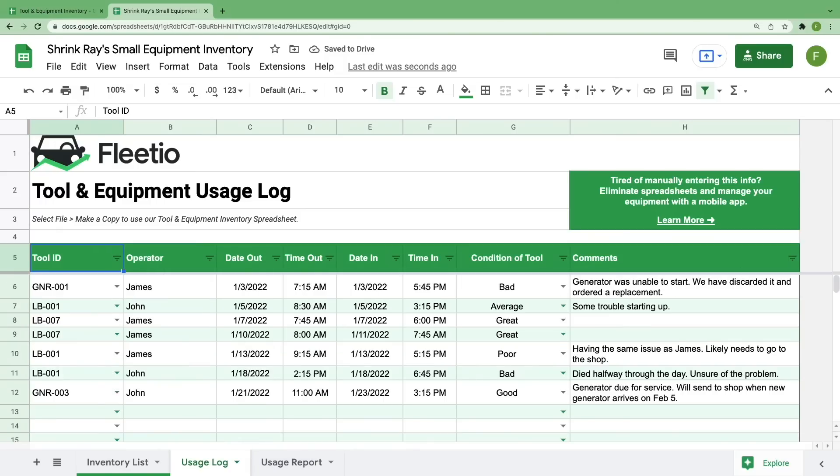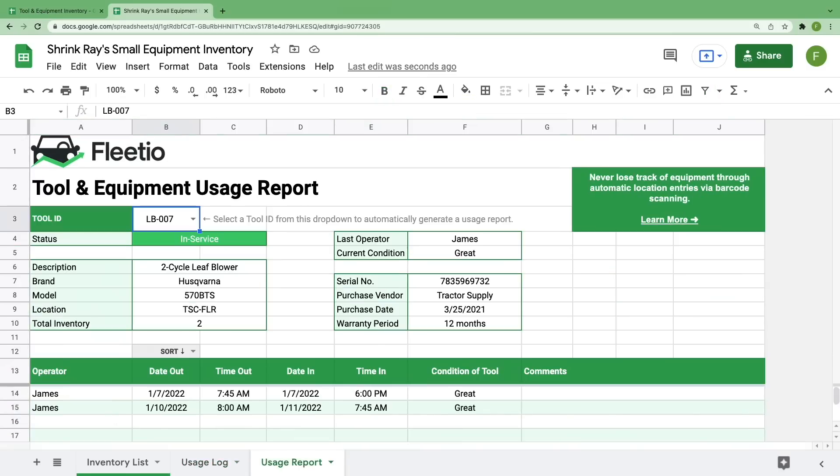But the thing I'm most excited about is how all of this information can be used together to generate a usage report. The most important thing that I can tell you is that everything on this sheet updates automatically. If you click around outside of the two boxes that I tell you about, you could risk breaking the formulas and losing the functionality of this sheet entirely.